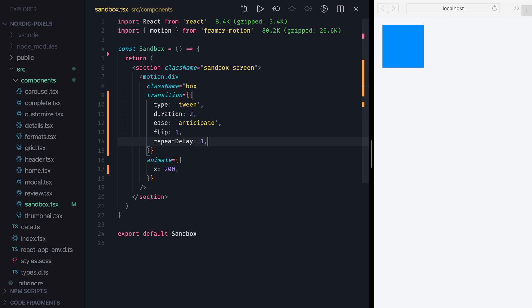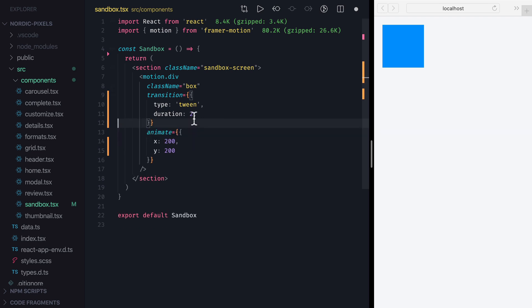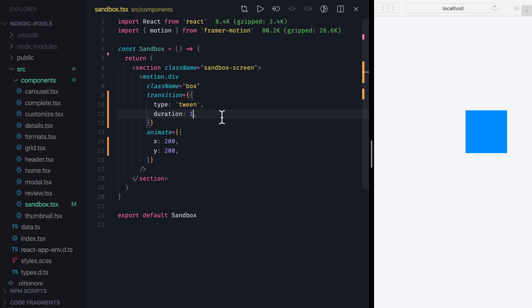To see that in action, first let's set a second property Y and animate it to 200. And then adjust our transition to run only once, and for the duration of 1 second. When we save the changes, we can see that both X and Y properties take 1 second to animate.